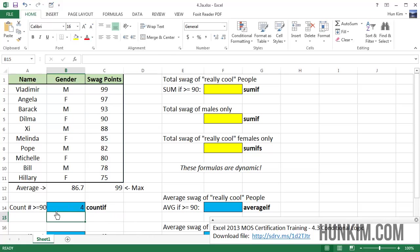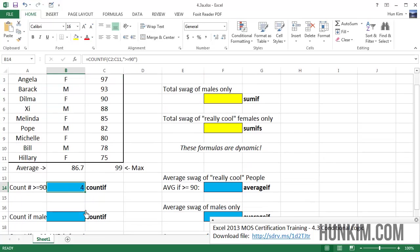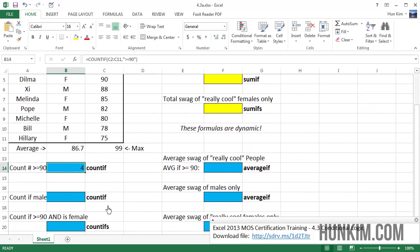So what's happening here is the number of items, the number of people here who have a swag greater or equal to 90, is 4. There are 4 different people. That's what count if is about.